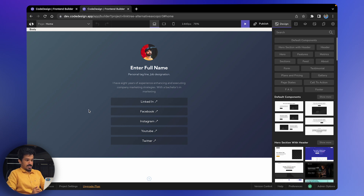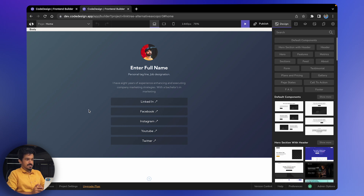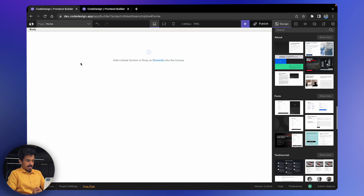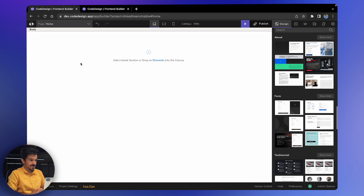We'll cover a lot of things along the way, like adding images, adding text, making links, etc. I already have a blank canvas here, but before I get started, I want to give a quick tour of the features and sections — whatever you see in the canvas.